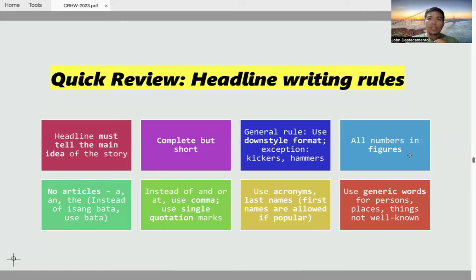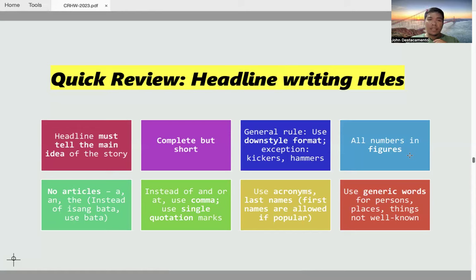Your headline must be able to encapsulate the idea expressed in the lead — that is to say, the summary lead. It's not much about whether it's 8 or fewer words, because based on experience, some stories just can't help having a headline that exceeds 8 words. The primary consideration is whether your headline tells the story in the shortest but most complete way possible.